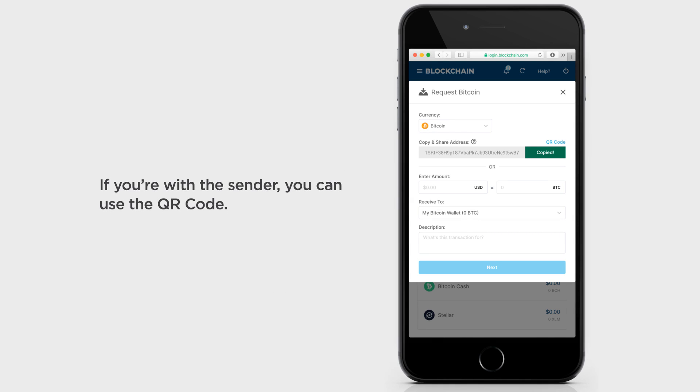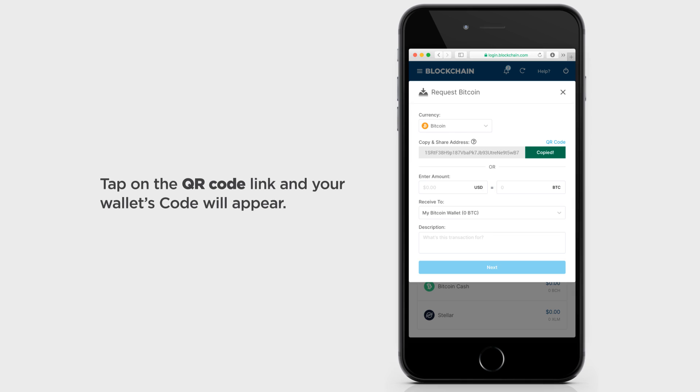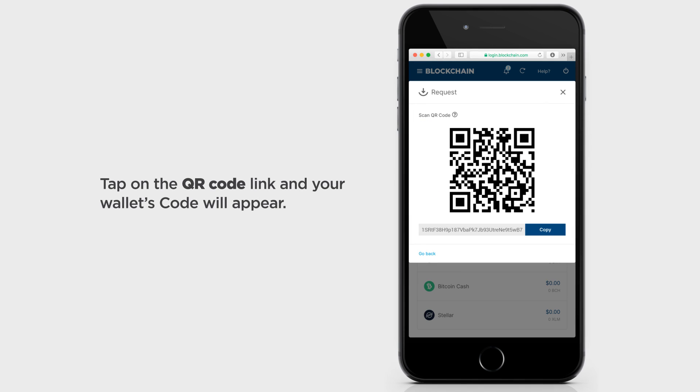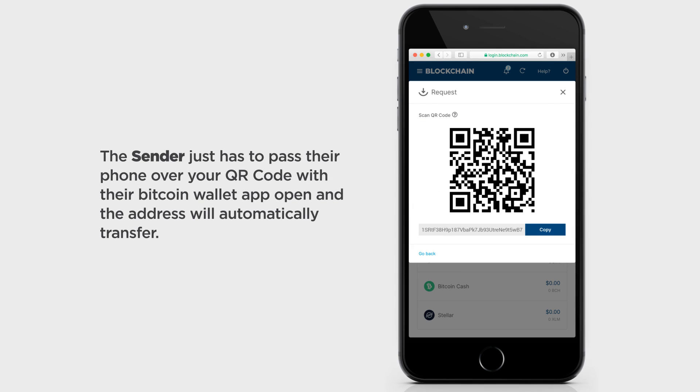If you're with the sender, you can use the QR code. Tap on the QR code link and your wallet's code will appear. The sender just has to pass their phone over your QR code with their Bitcoin wallet app open and the address will automatically transfer.